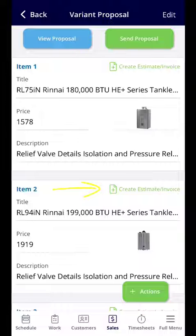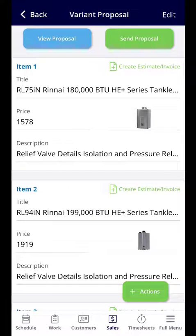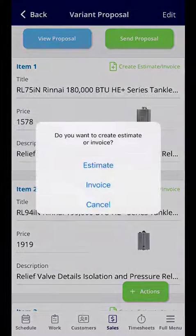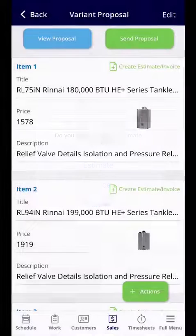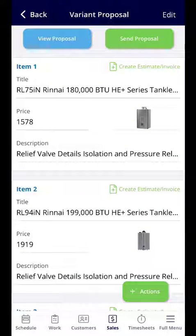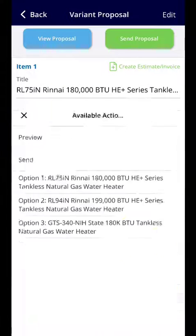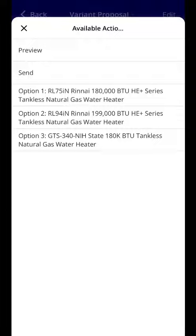You can also create an estimate or an invoice from the item selected. So if you select Create Estimate or Invoice, you can select the estimate or invoice as well. If you click into the Actions bar, you have the same options.